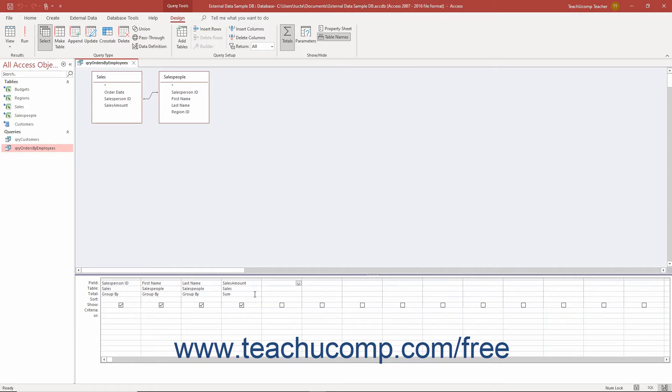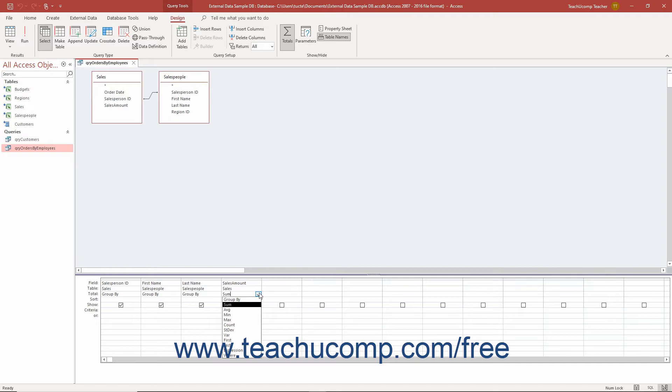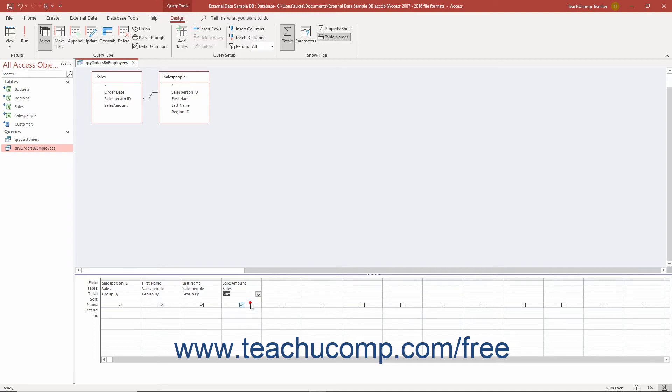You then use the dropdown in the total row of the field upon which to perform the aggregate function to select the name of the aggregate function to perform on this field for each unique grouping created by the other field or fields by which you grouped the records. So continuing our example, then under the sales amount field, you would click into the total row and select the sum function under the sales amount field.